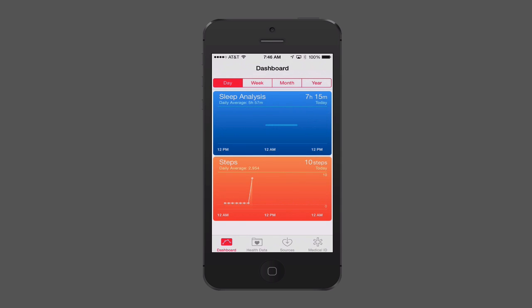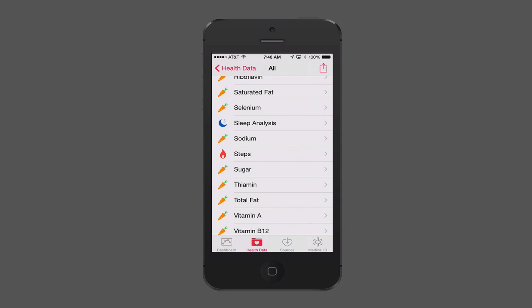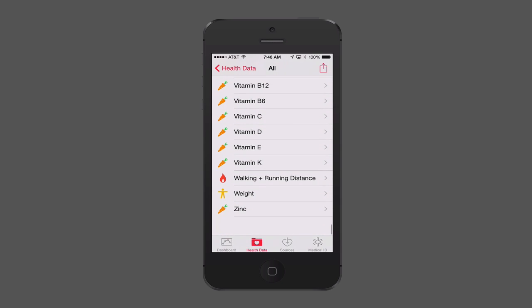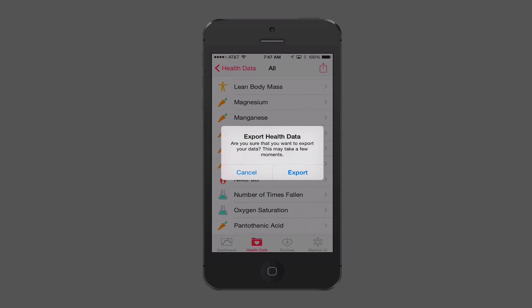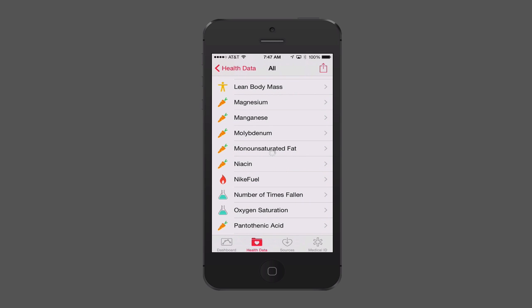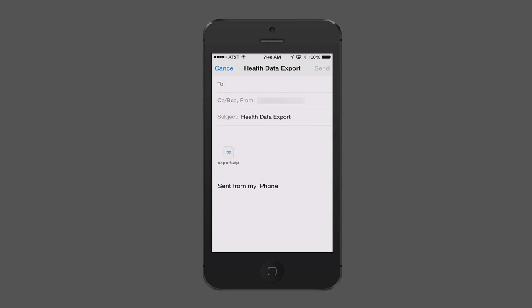When you go to the doctor and they ask you questions, you'll have all your information right there. Up here there's also a Share option — you can export your data. It asks if you're sure and notes it could take a few moments. It goes through the process of exporting, and when it's done you get an export zip file. You can then email this file to your doctor so they can see all of the different information in that zip.